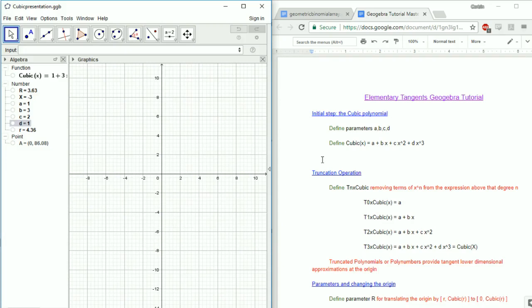Welcome, citizens of the internet. I am Abraximus, and this is elementary tangents on a general cubic polynomial.